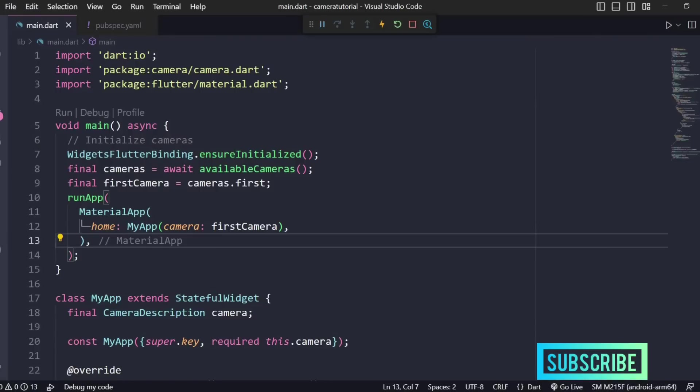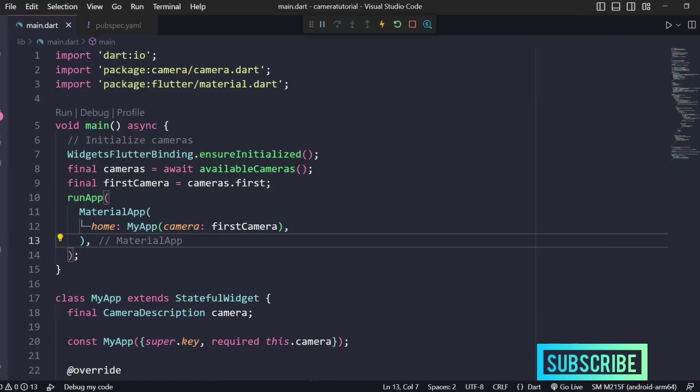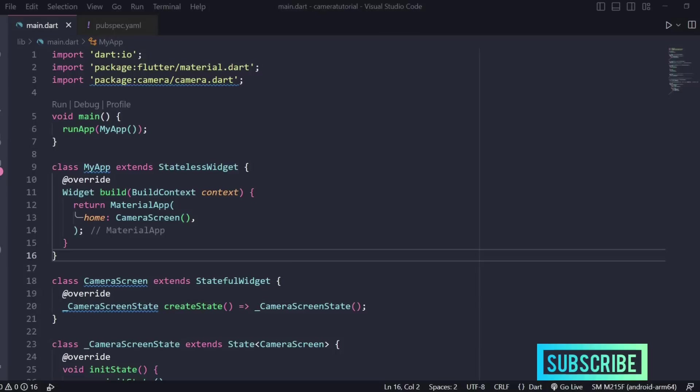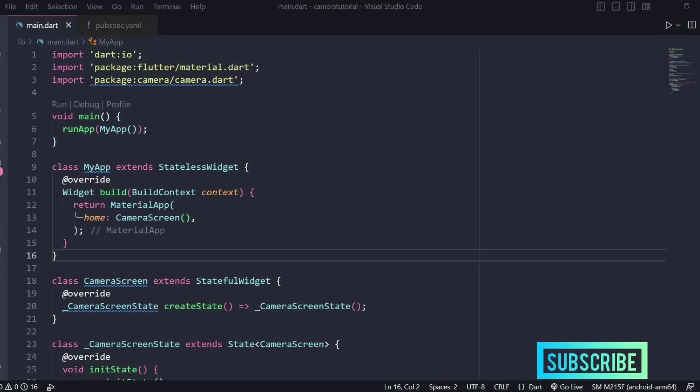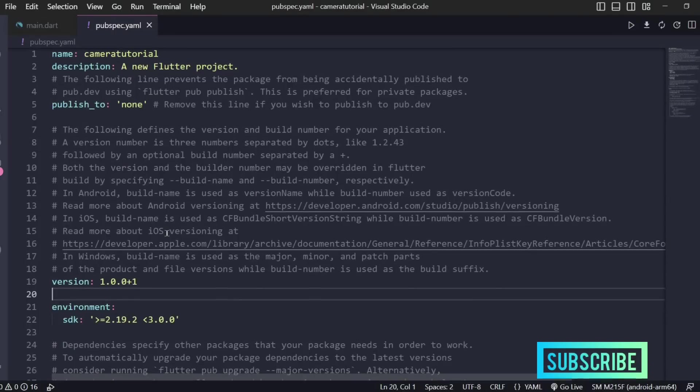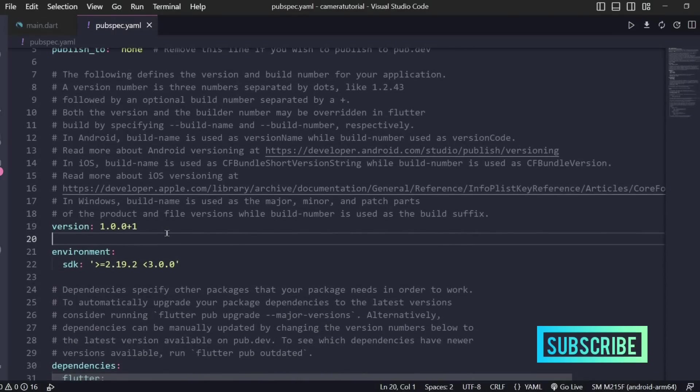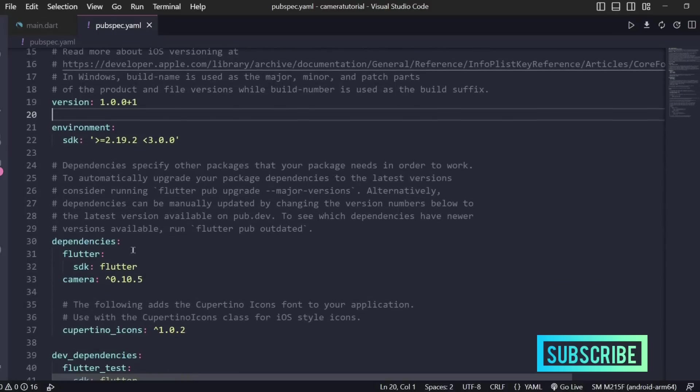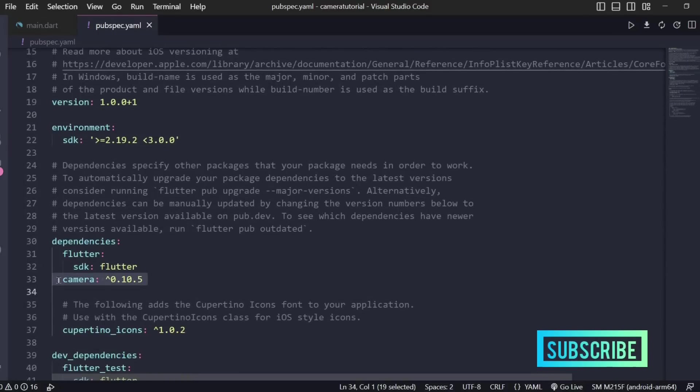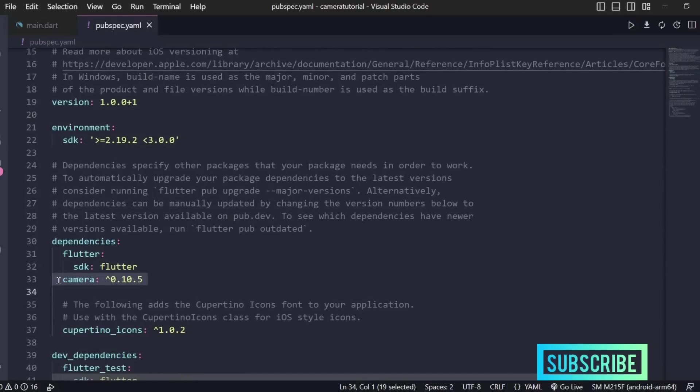Without any further ado let's see how we can make our own camera application using Flutter. The first thing you need to make sure is the dependencies installation. In your pubspec.yaml file you need to have a camera dependency and you can always check the pub.dev site for the latest version.